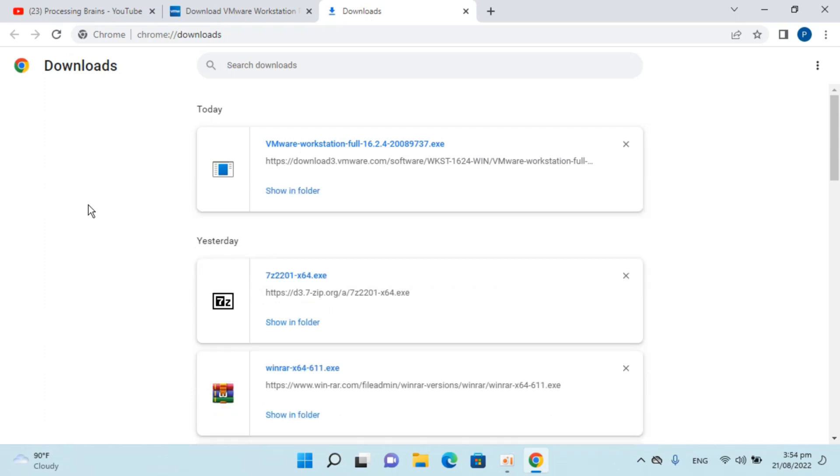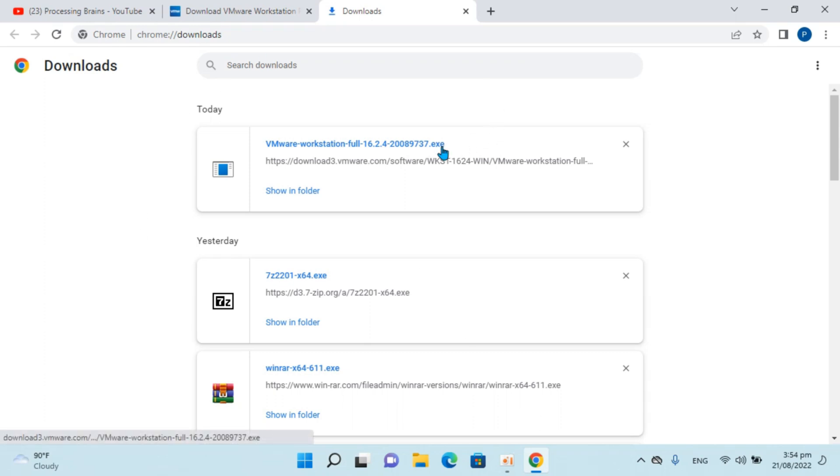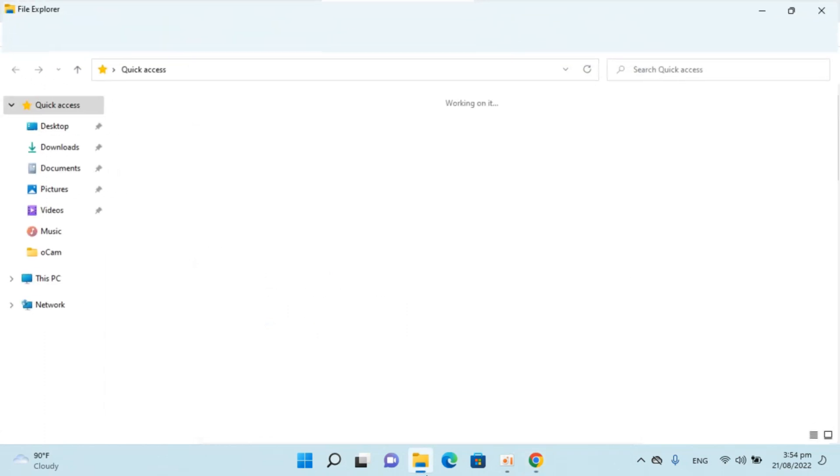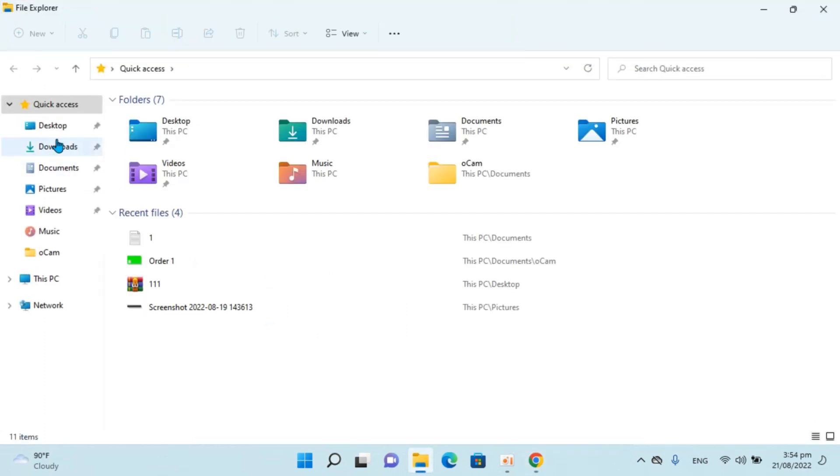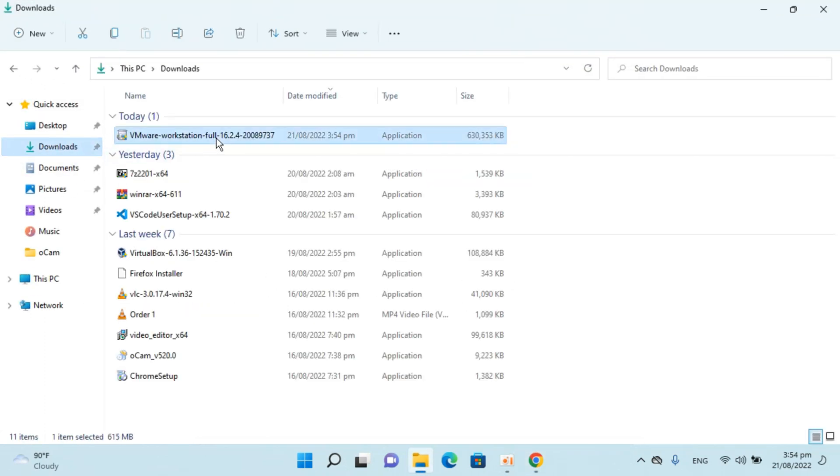So here you can see the download is complete. I can simply go and open this from here or I can go the old school method and go to my downloads folder and open this from here.